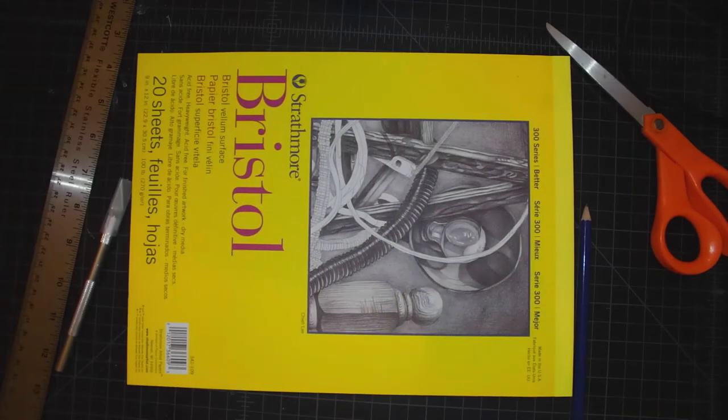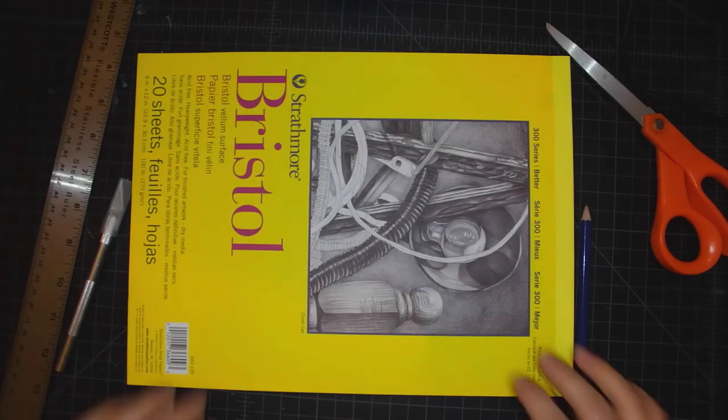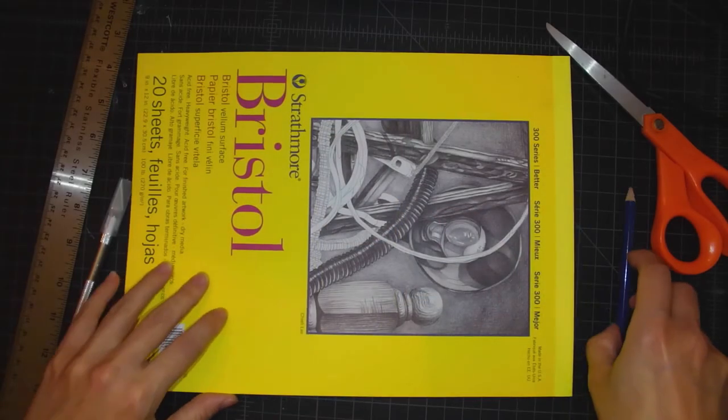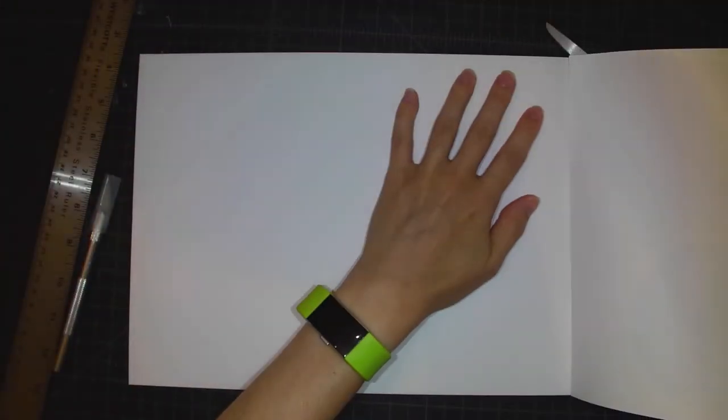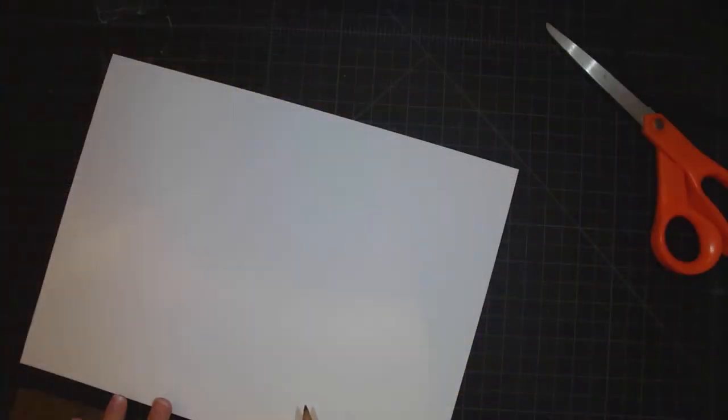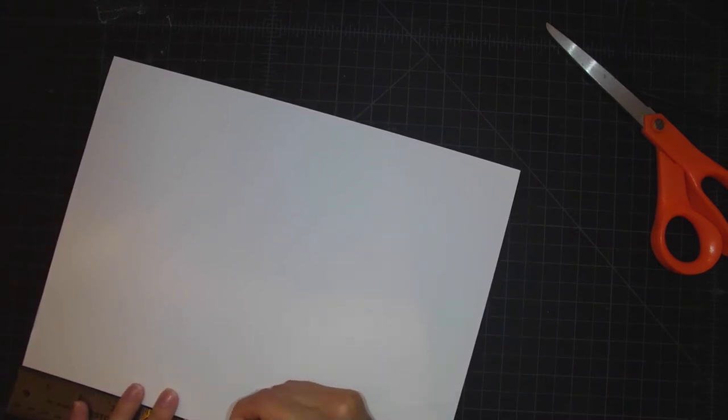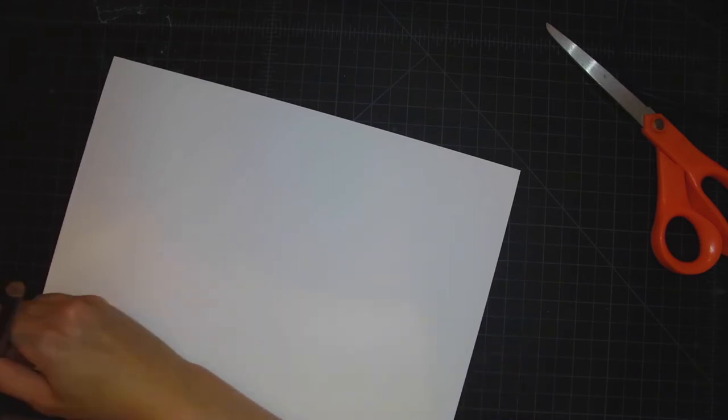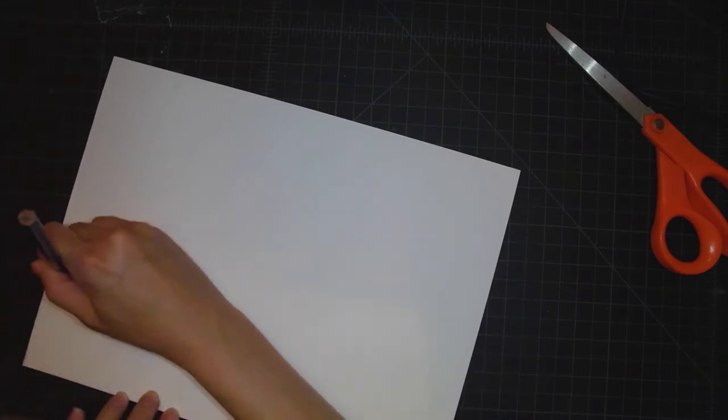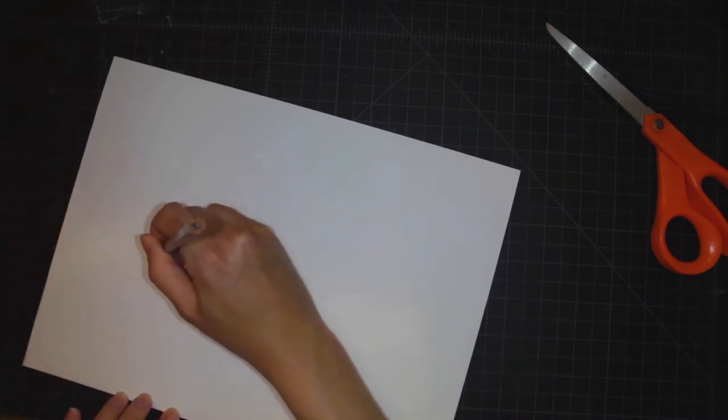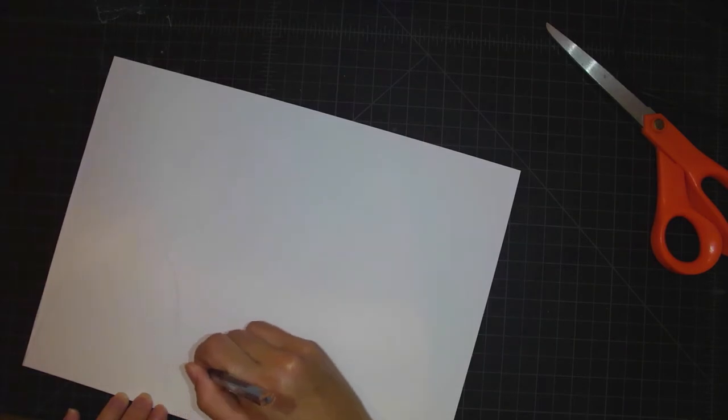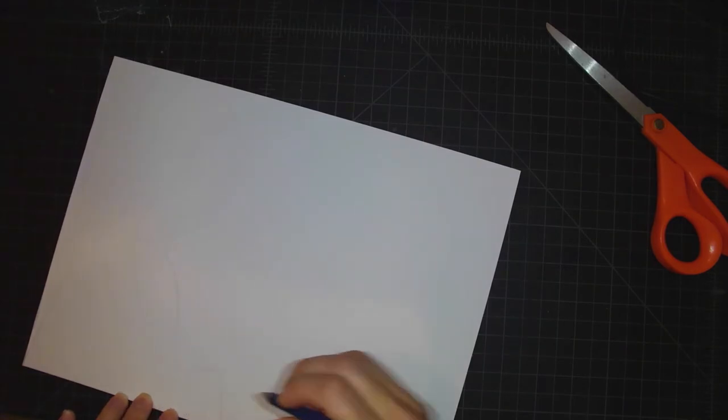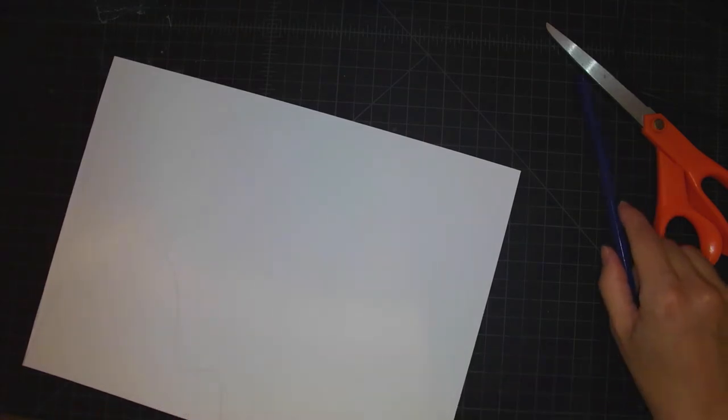Okay, I have all of my supplies laid out. I'm gonna start by taking a fresh sheet of the Bristol. Now I am measuring out six inches on my piece of paper. I'm making my model slightly smaller than you will need to make yours.